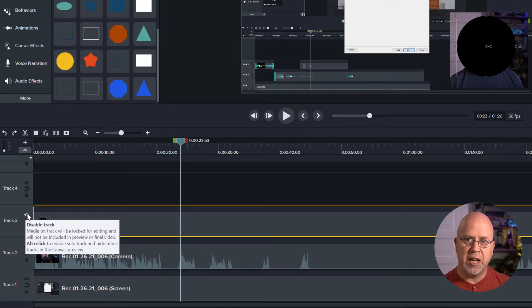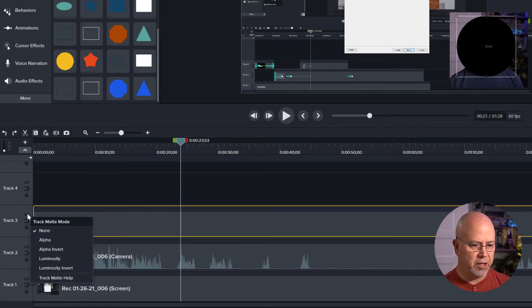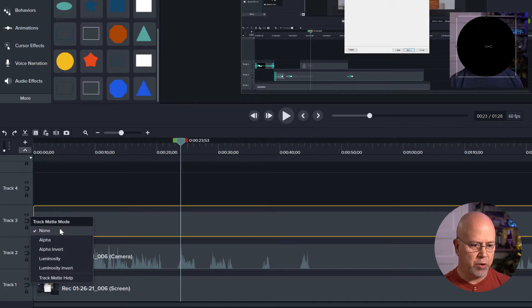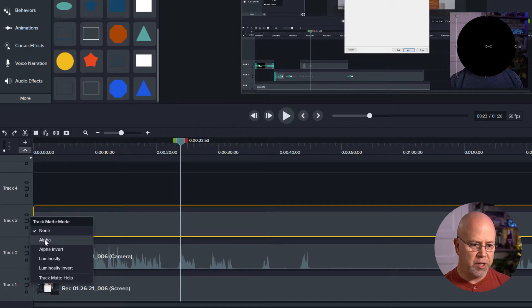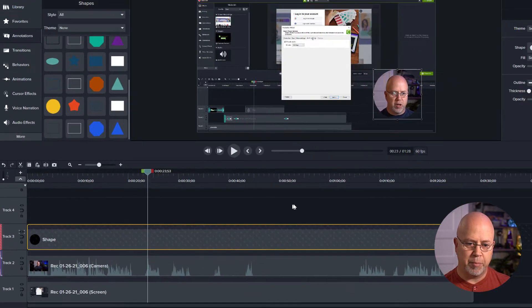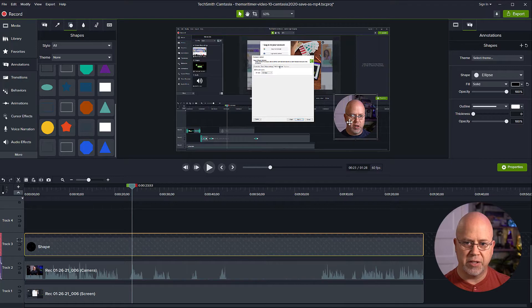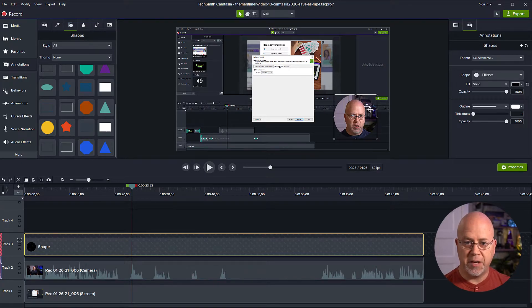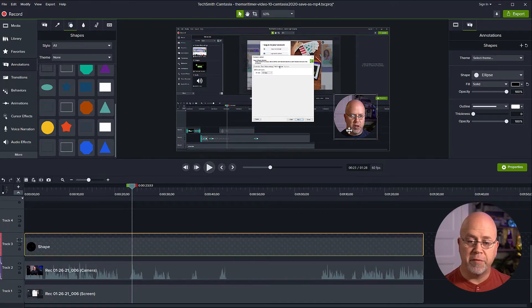You couldn't do this in any previous versions so right click this and now you have track matte mode options. So we're going to select the alpha option and as soon as we do that that applies the mask and now my face is in the circle but now we're not quite finished.